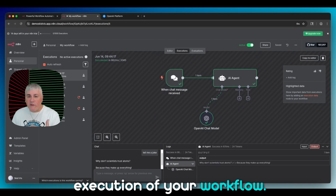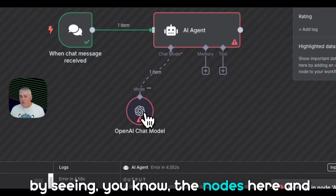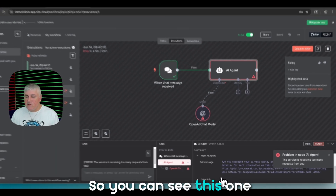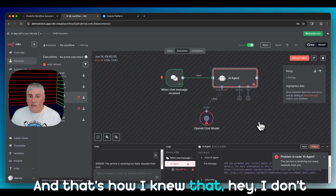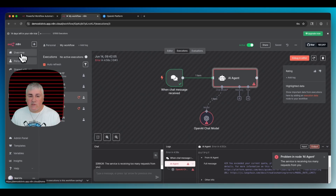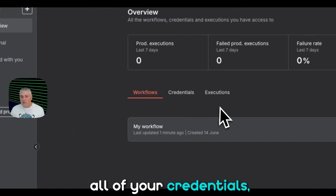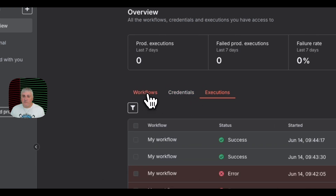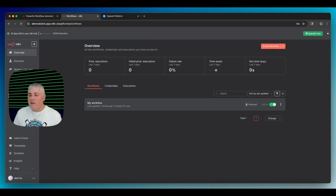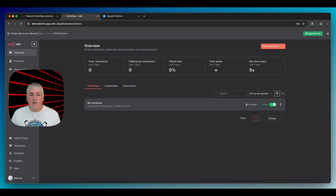Finally, the fifth component is executions. Click 'Executions' up top and you get a sidebar showing every time the workflow ran — you can see where it failed and where it succeeded. Click any execution to see all the data. For example, clicking the latest one shows the prompt was 'tell me a joke' and the response was the atoms joke. If there are problems, the logs show what went wrong — like 'I exceeded my quota.' That's how you debug. You can also go back to overview to see all workflows, credentials, and executions from one place. That's your first workflow — congratulations!